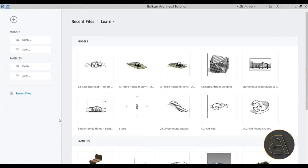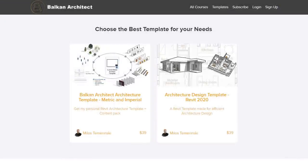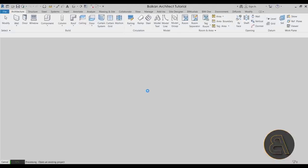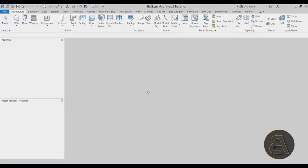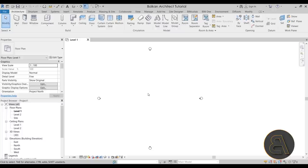Without any further ado, let's get straight into Revit. Let's get started by going to Models, then New, and for the template file I'm going to choose my own personal custom Balkan Architect template, the metric version - you can find that on my website. Let's click OK and wait for Revit to start up. Once we're up and running, let's get started with that first version, which I consider to be a bit easier but a lot less functional.